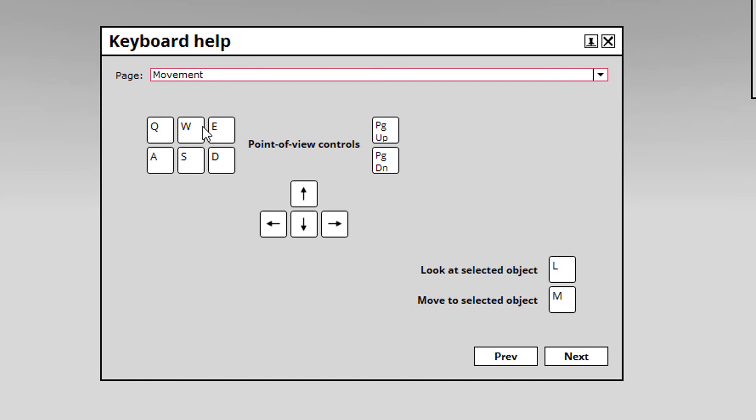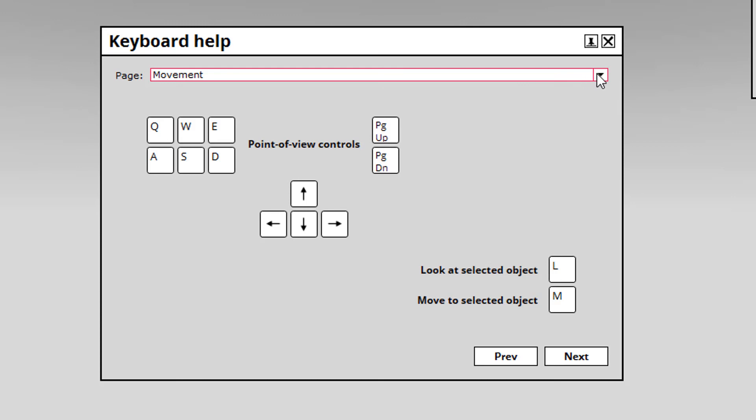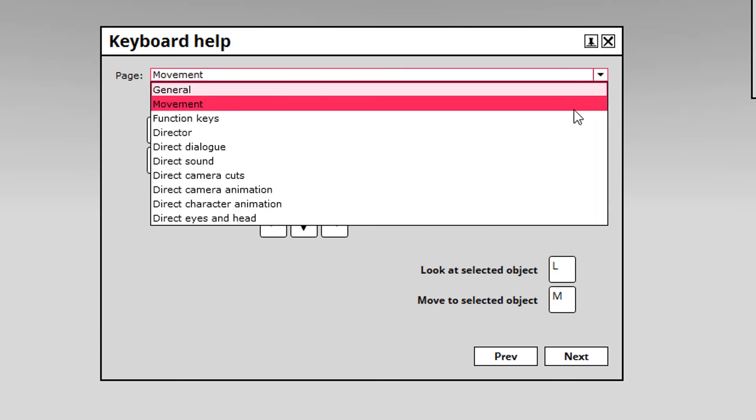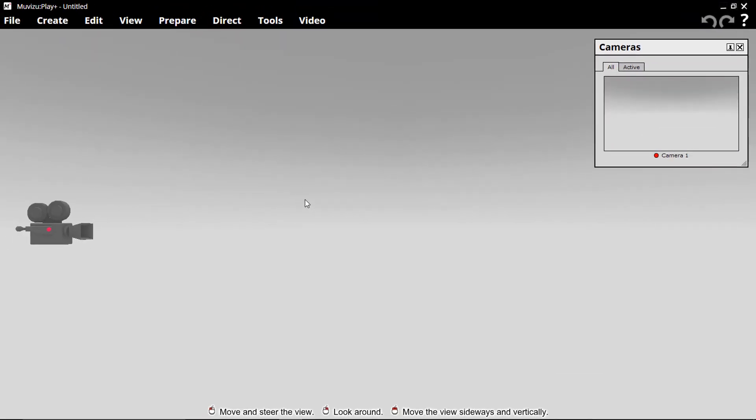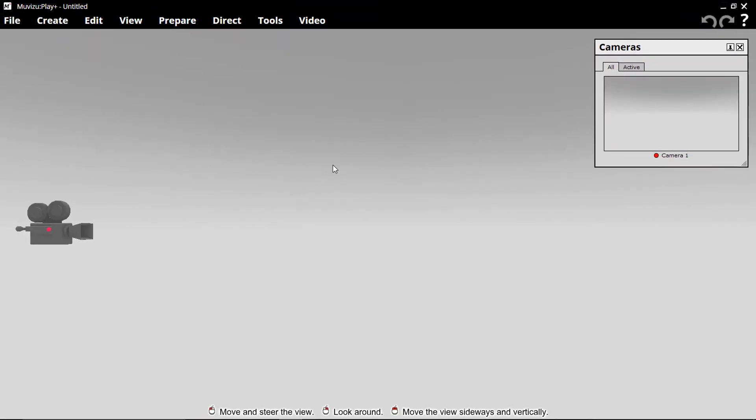So these are the keys I was using to move around. These are the keys I tend to use with my left hand, and you use the mouse also. You get these other options, but you can work your way through this help file here. It's very handy as a point of reference. I just thought I should point that out.